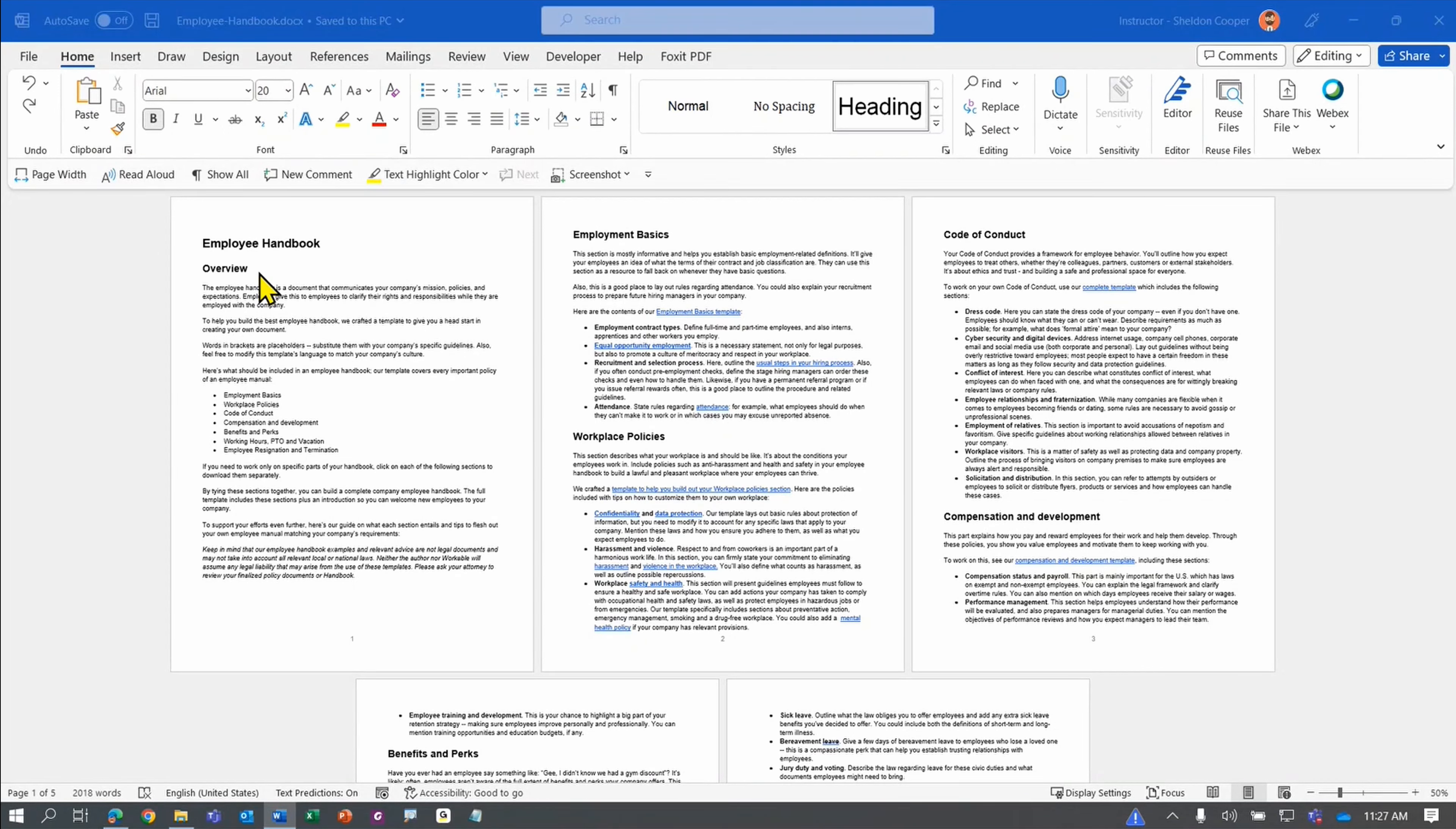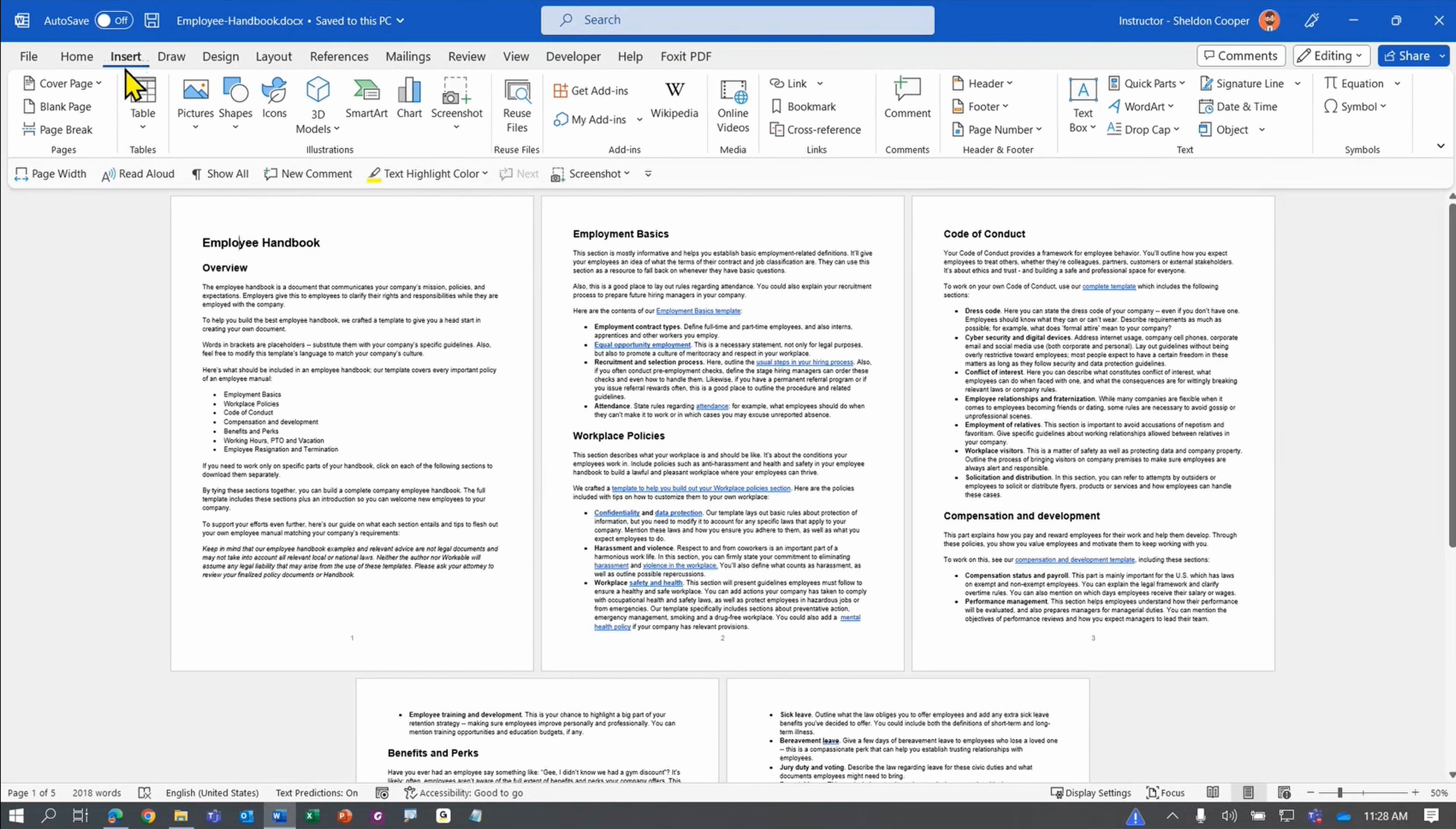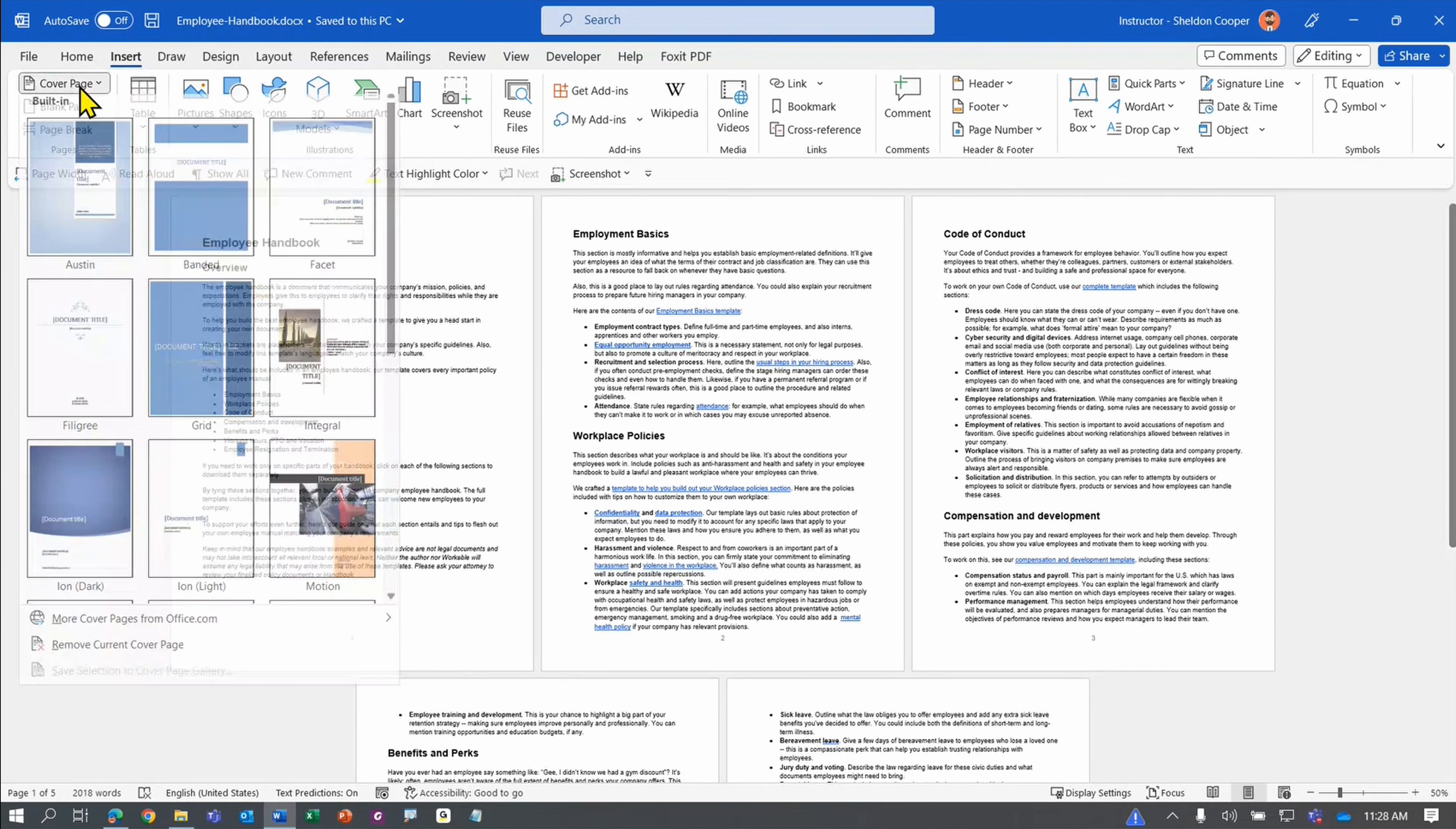All you need to do is go to the Insert tab, and tucked away on the top left, there's a drop-down called Cover Page.